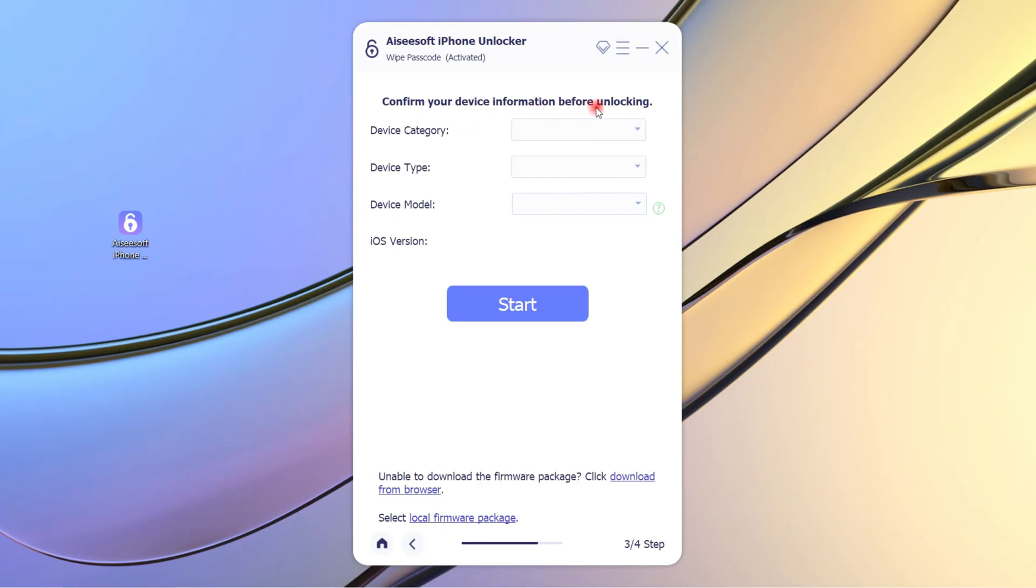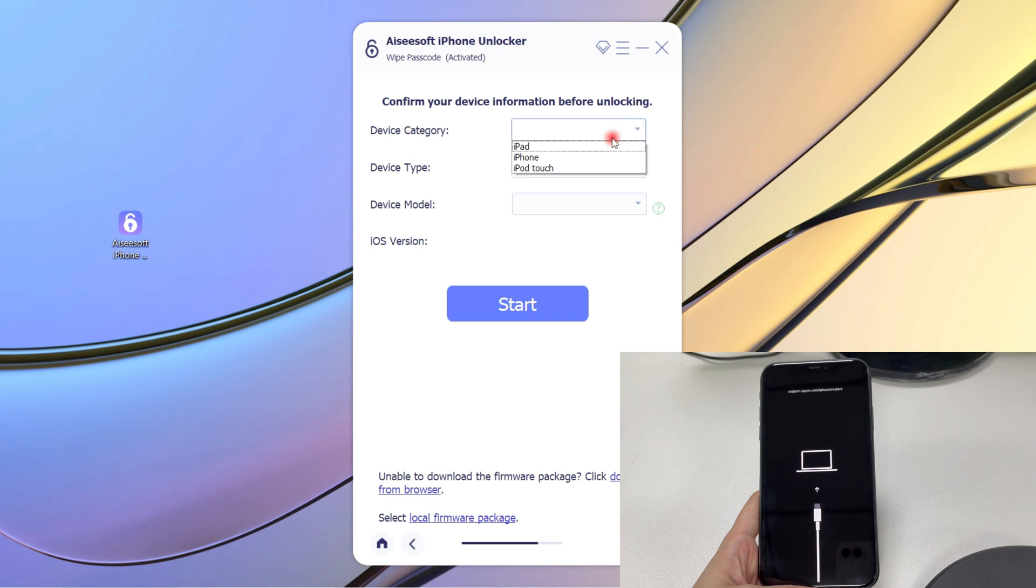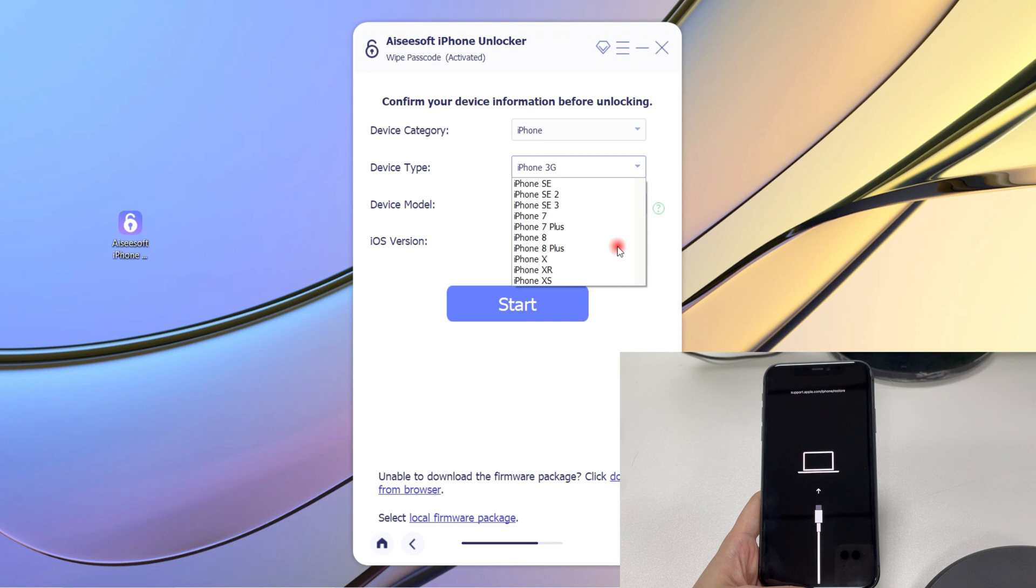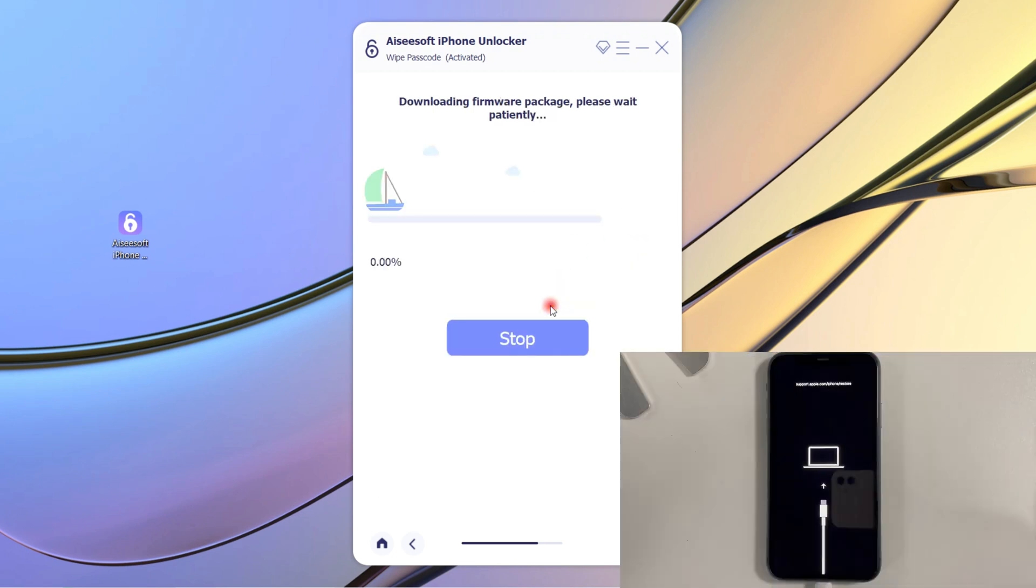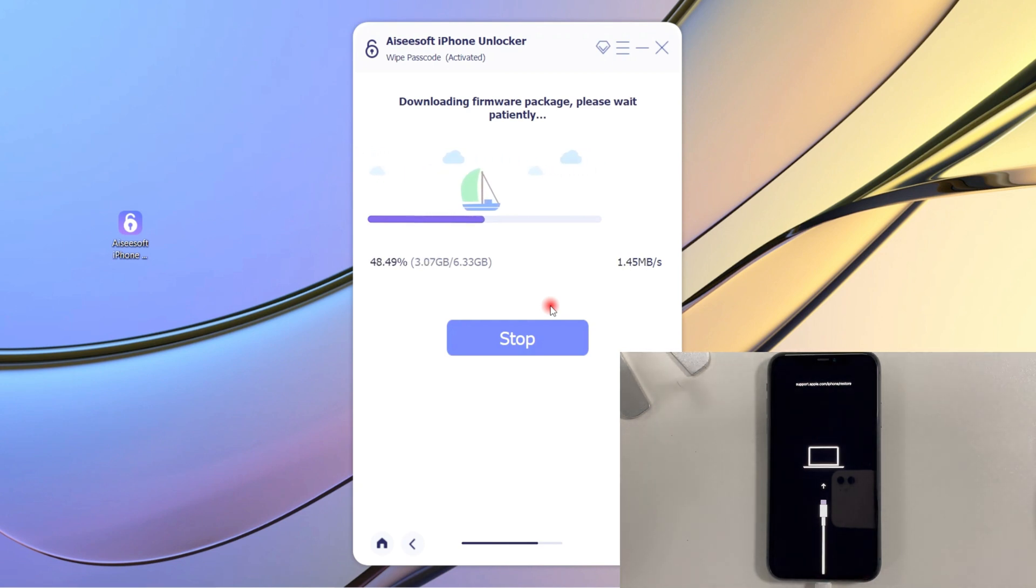Step 3: Once entered recovery mode, the tool can read your iPhone. Then you need to select the information of your iPhone by clicking the drop-down arrows. Once done, click Start button to initiate the firmware package download to unlock your iPhone. You need to wait a couple of minutes here.